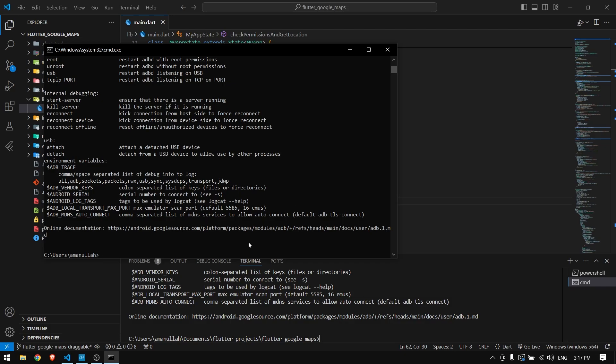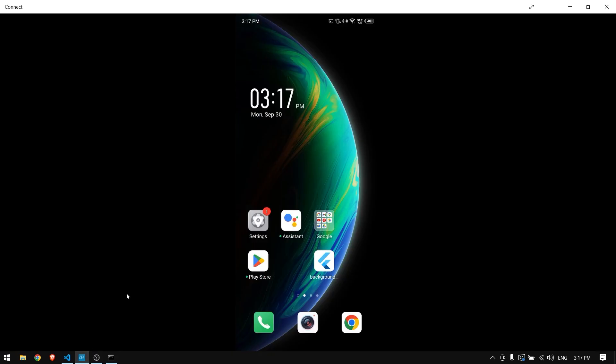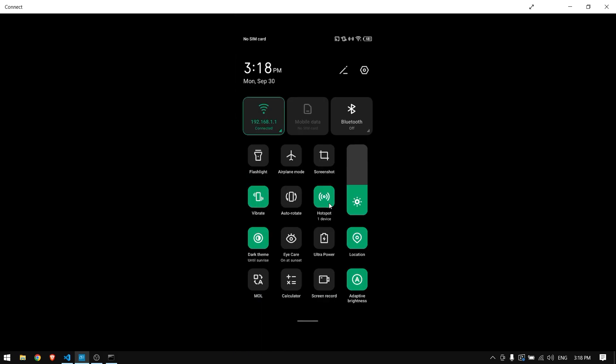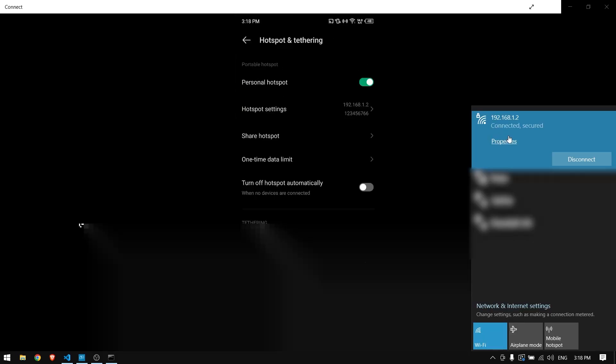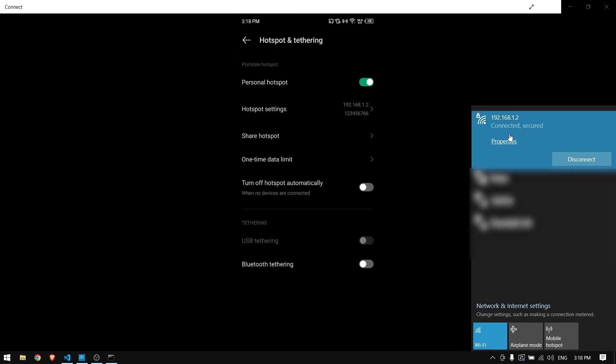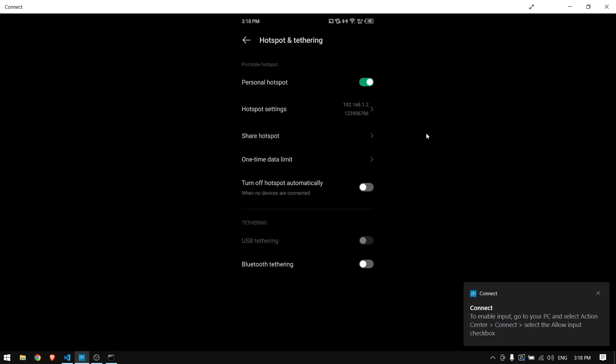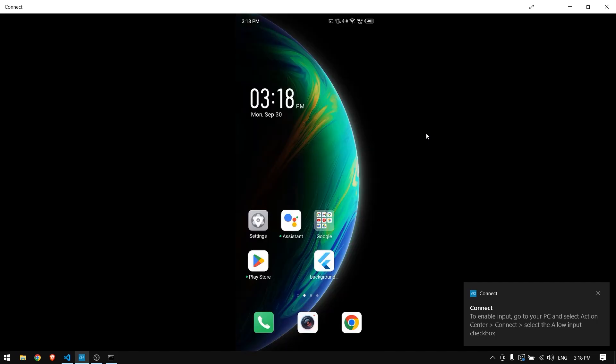Now to connect to your Android device wirelessly, both your laptop and Android device should be in the same Wi-Fi. If you're not in the same Wi-Fi, you can simply go to your Android device, turn on hotspot and then connect your laptop to the same wireless.